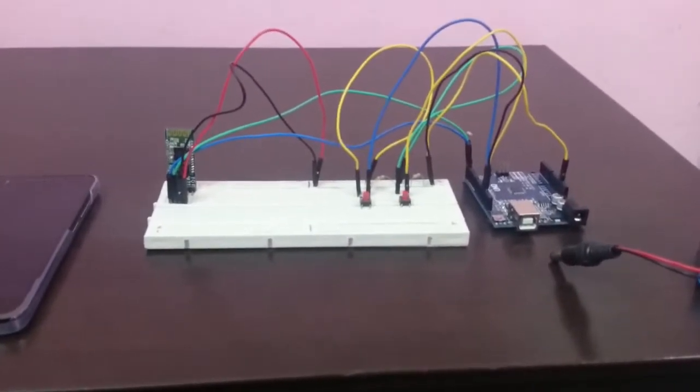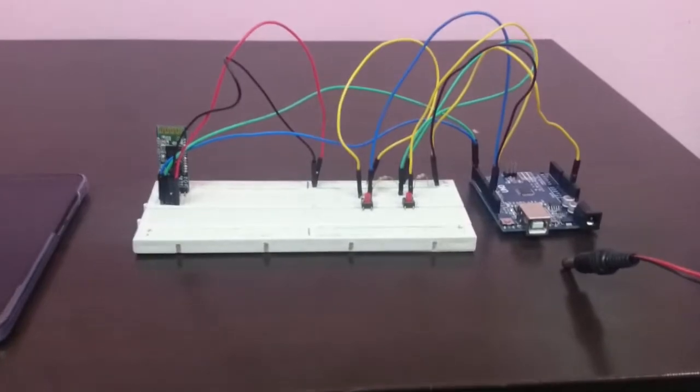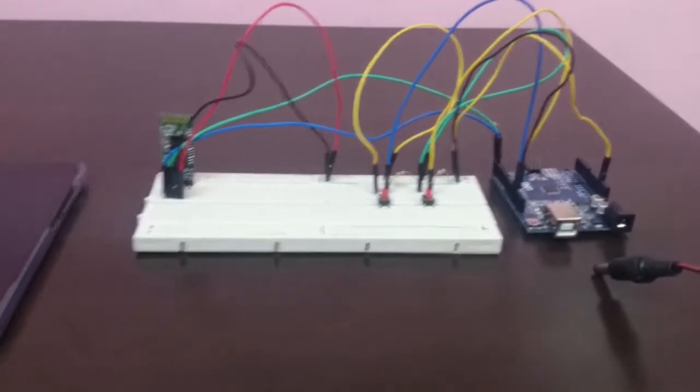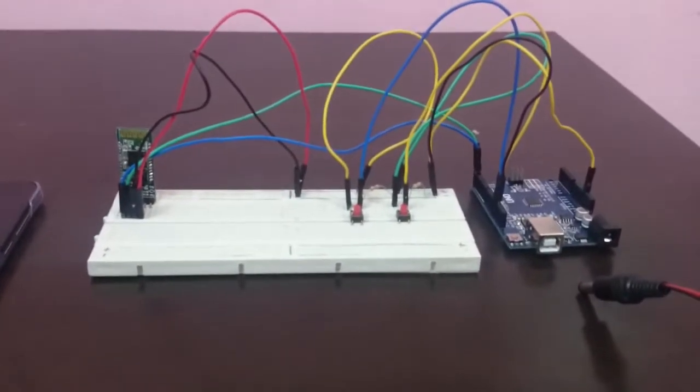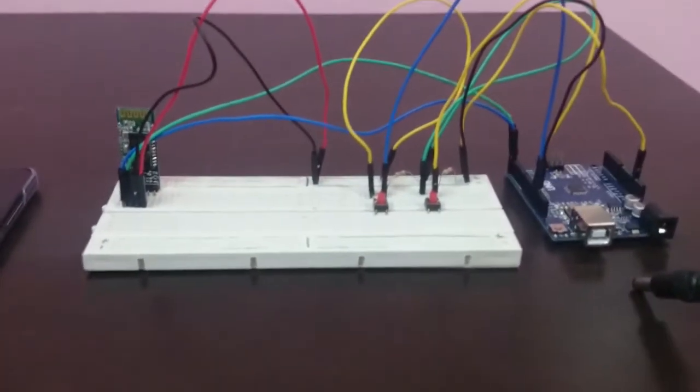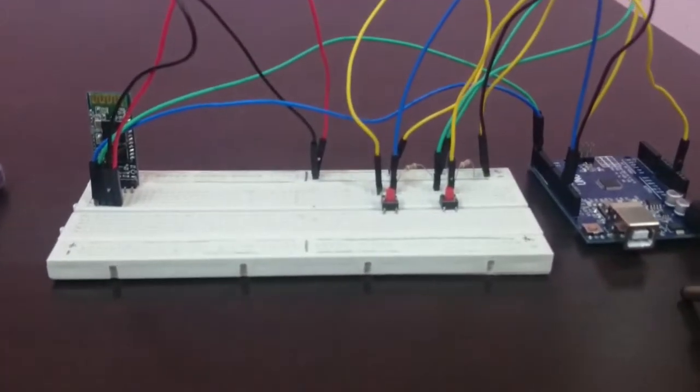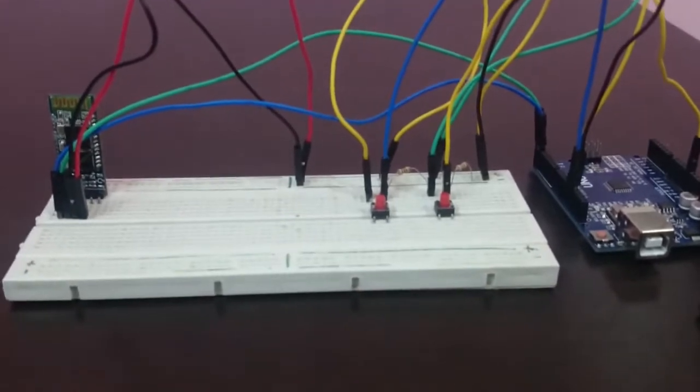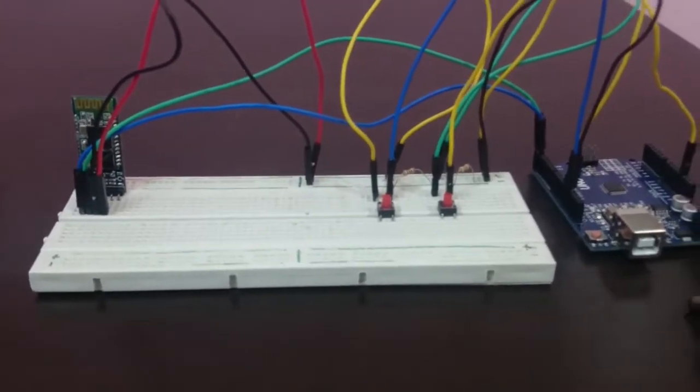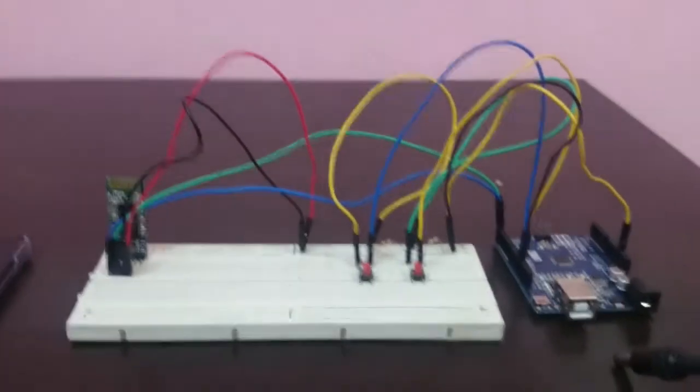I call this Arduino Minecraft Akinator which will guess most of the mobs in Minecraft 1.7, so let's get started.